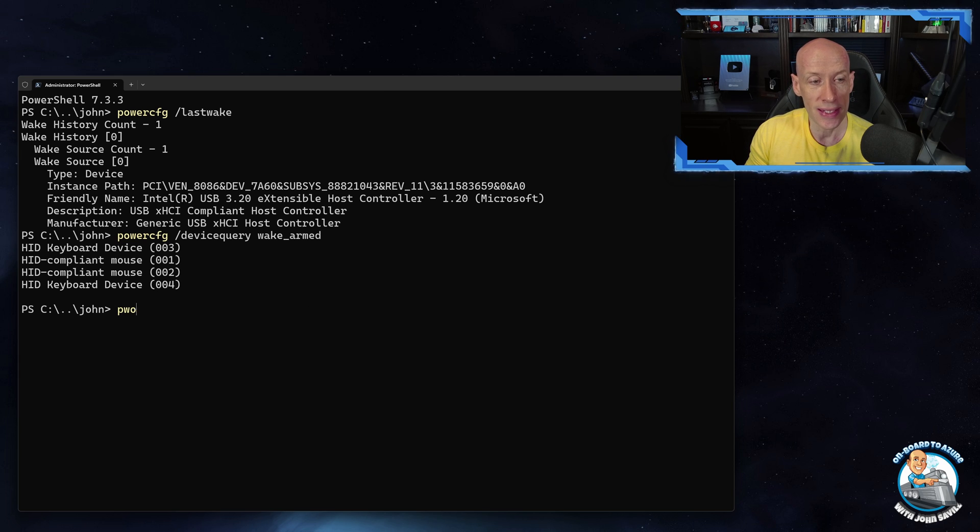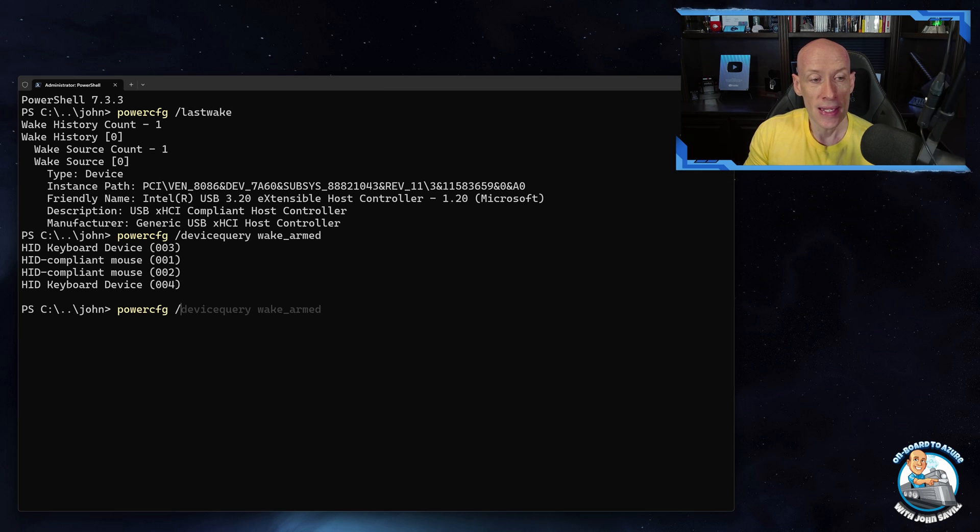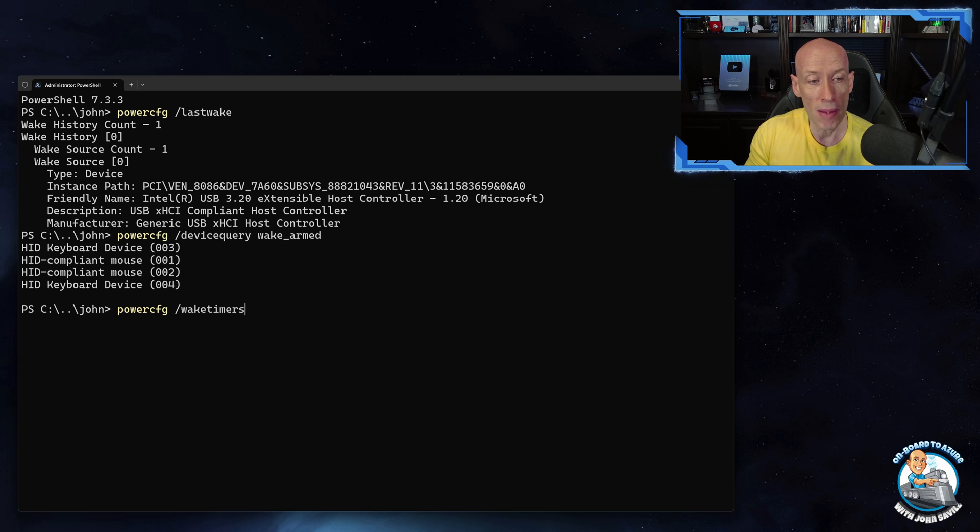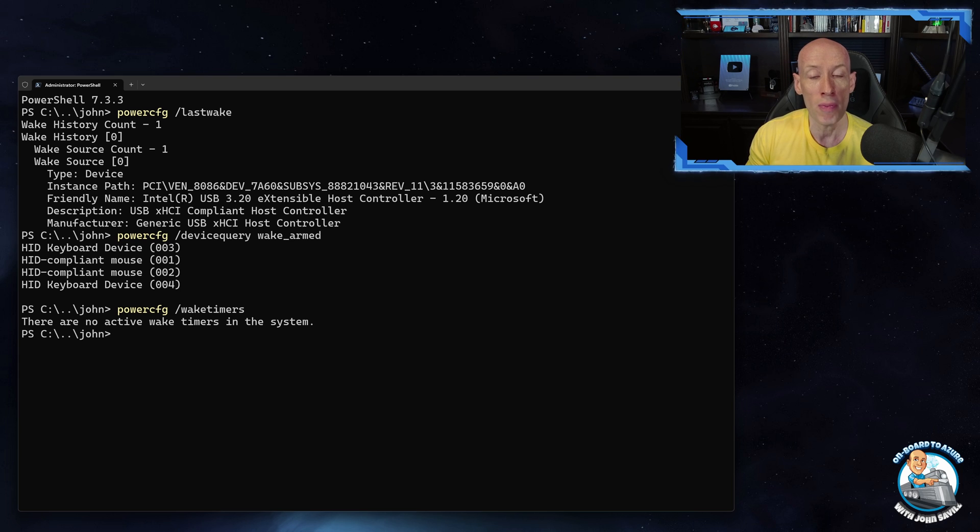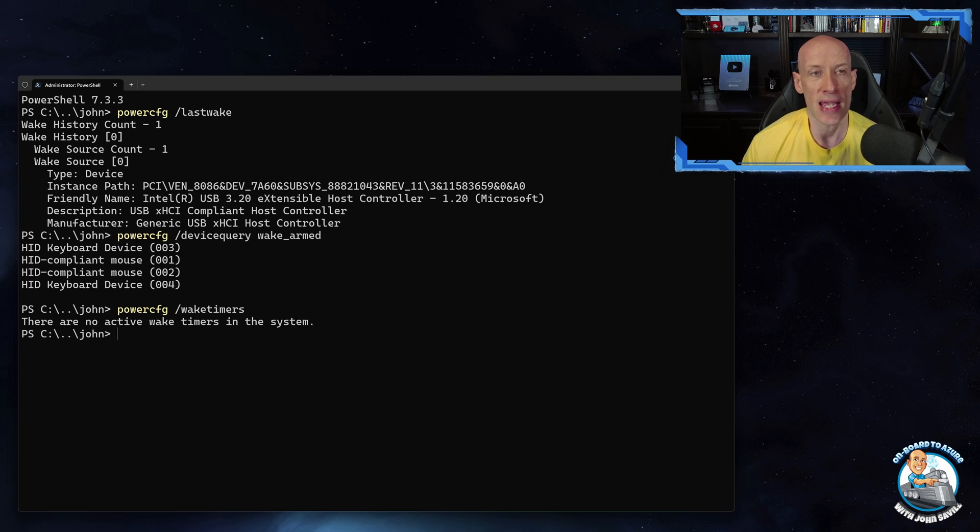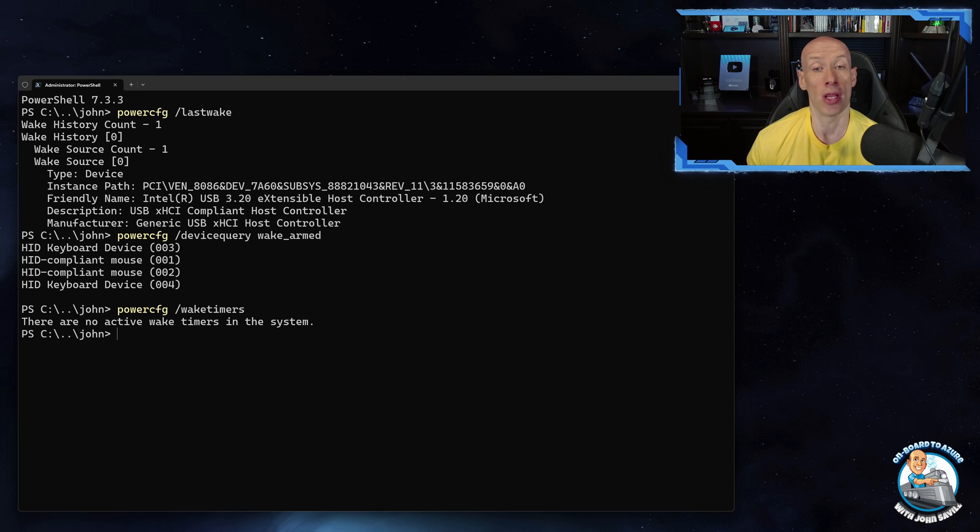And this might have said it was a timer. Well I can go and check if I have any timers enabled. And this is where I have to run as administrator. But if I do powercfg waketimers it would show me any timers I have enabled that can wake my machine.